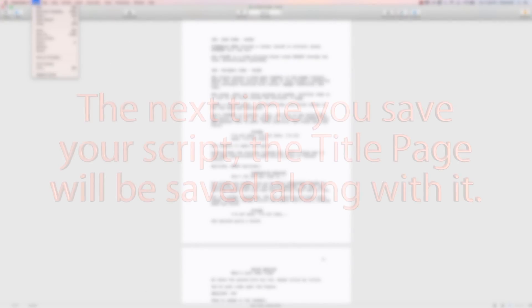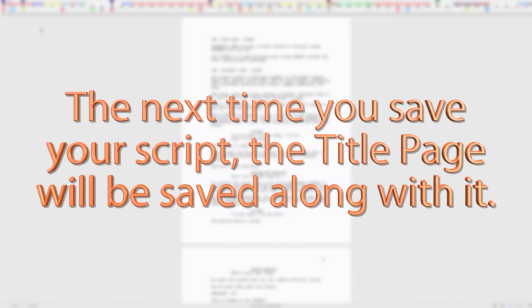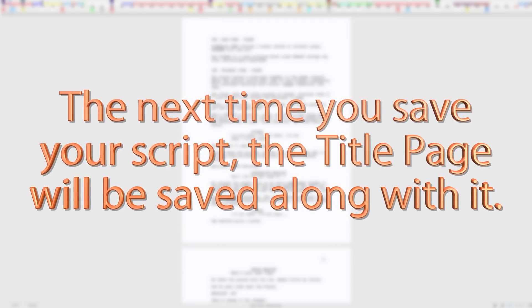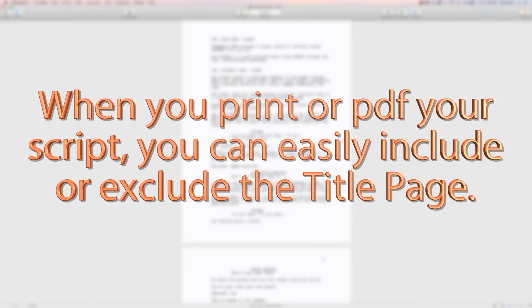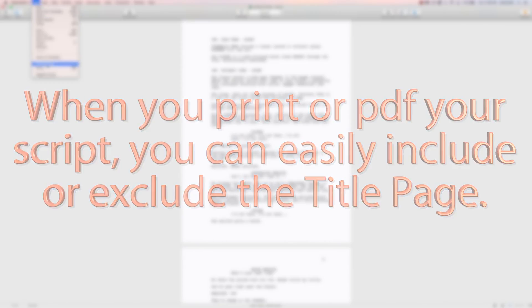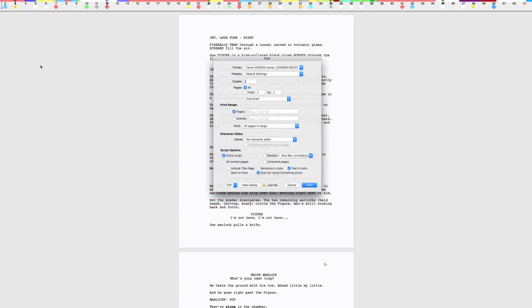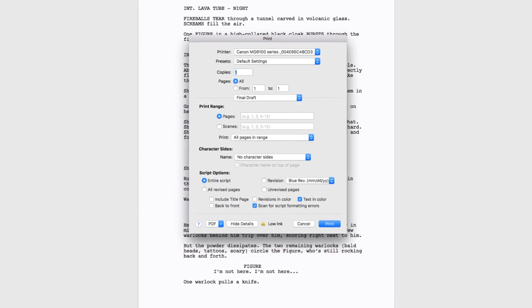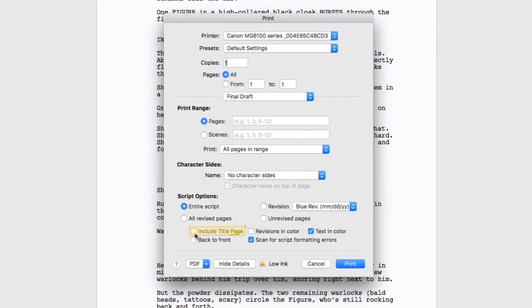The next time you save your script, the title page will be saved along with it. When you print or PDF your script, you can easily include or exclude the title page, sometimes requested by screenwriting contests, by checking or unchecking the Include Title Page box.